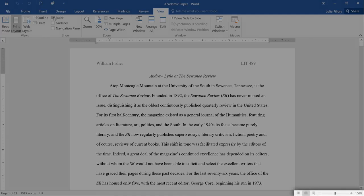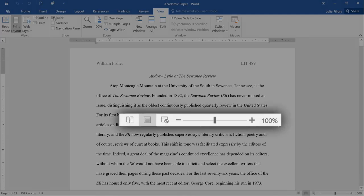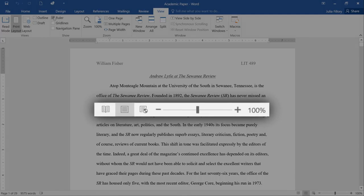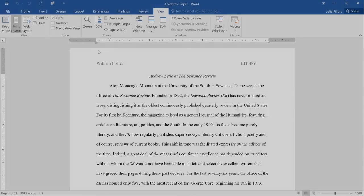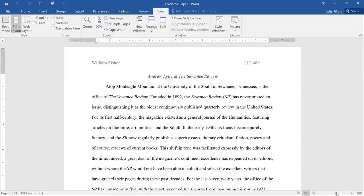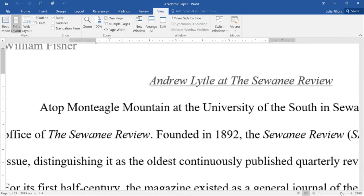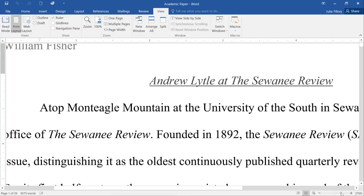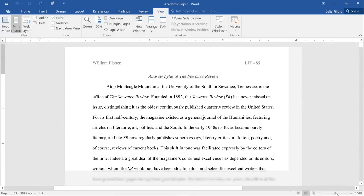In the bottom right corner, you'll find a few more tools that let you change the way your document is displayed. Here's what they look like up close. To zoom in or out, click and drag the Zoom control. The number next to the slider will tell you what the zoom percentage is.